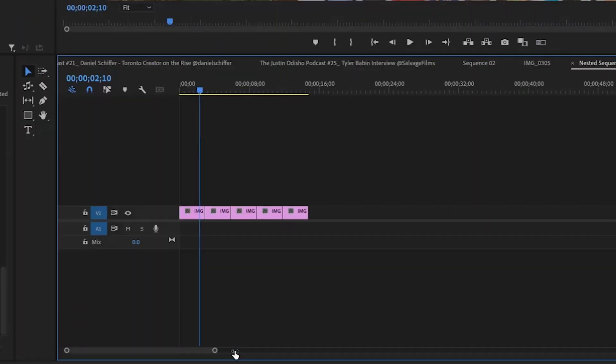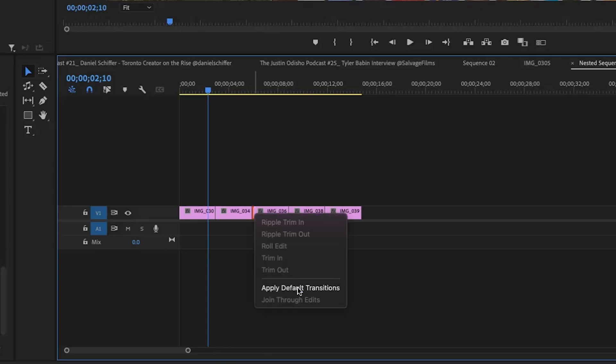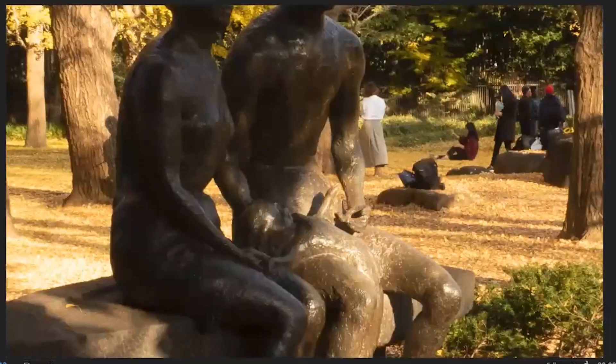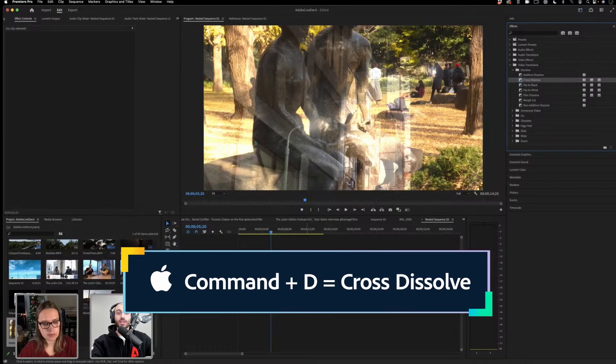The default transition, if you ever right-click, just apply default transition, you'll always have a handy cross dissolve. I can just use the shortcut command D.